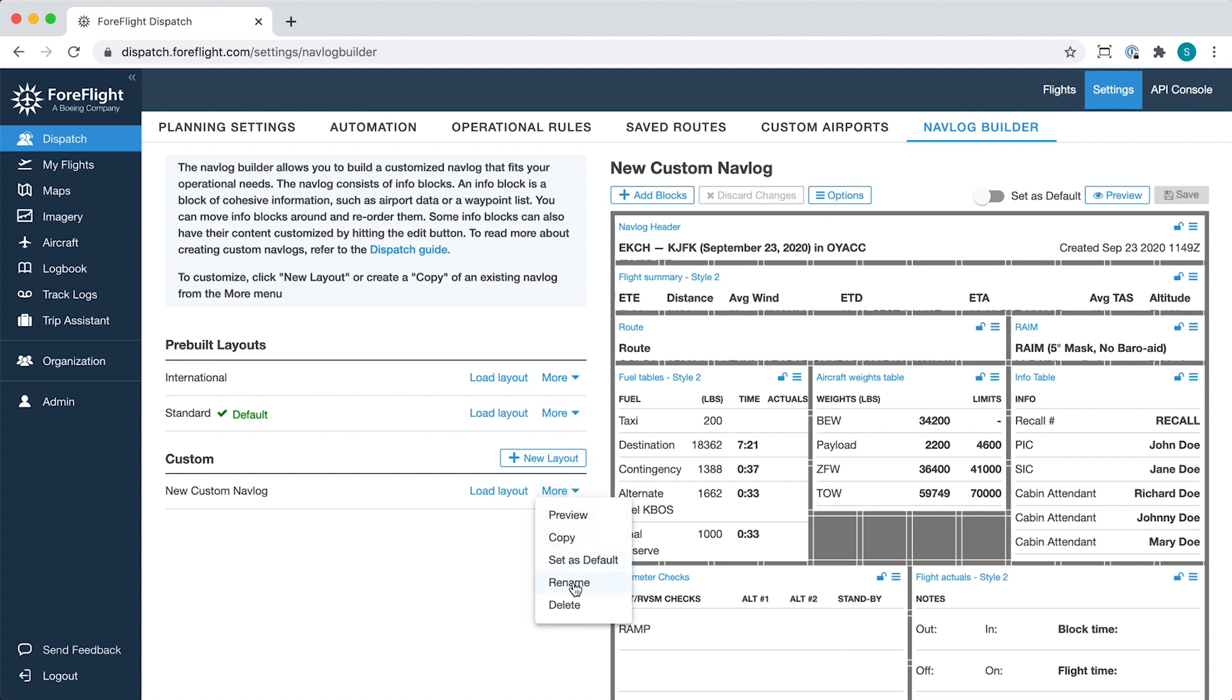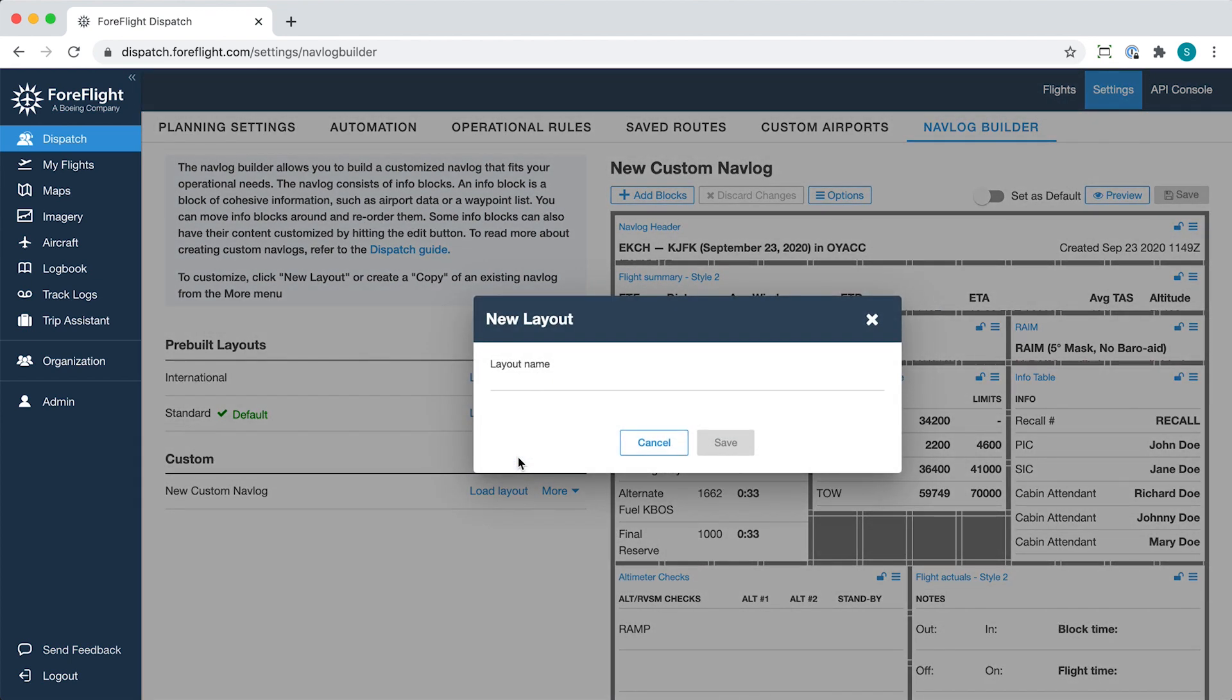You can create a new custom layout from scratch by clicking New Layout and entering a name.